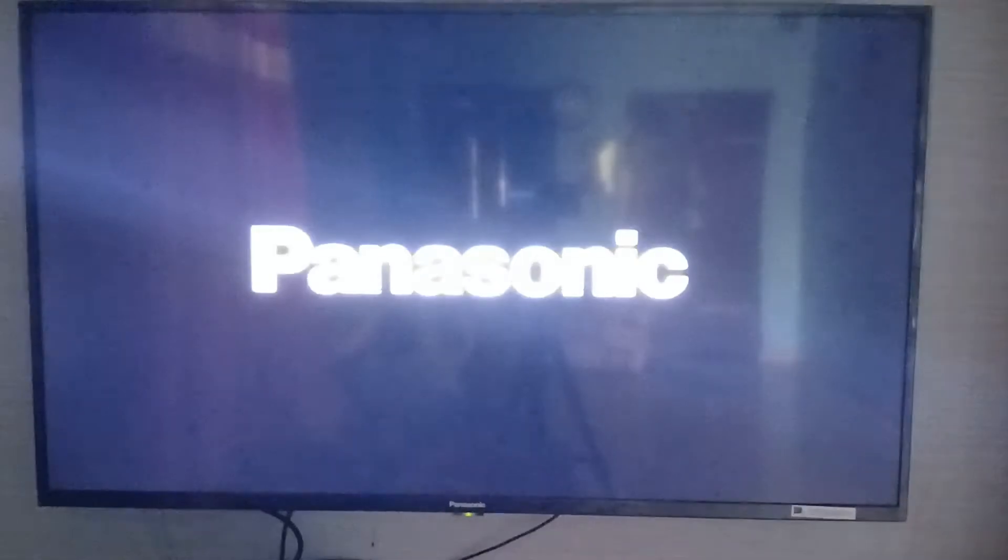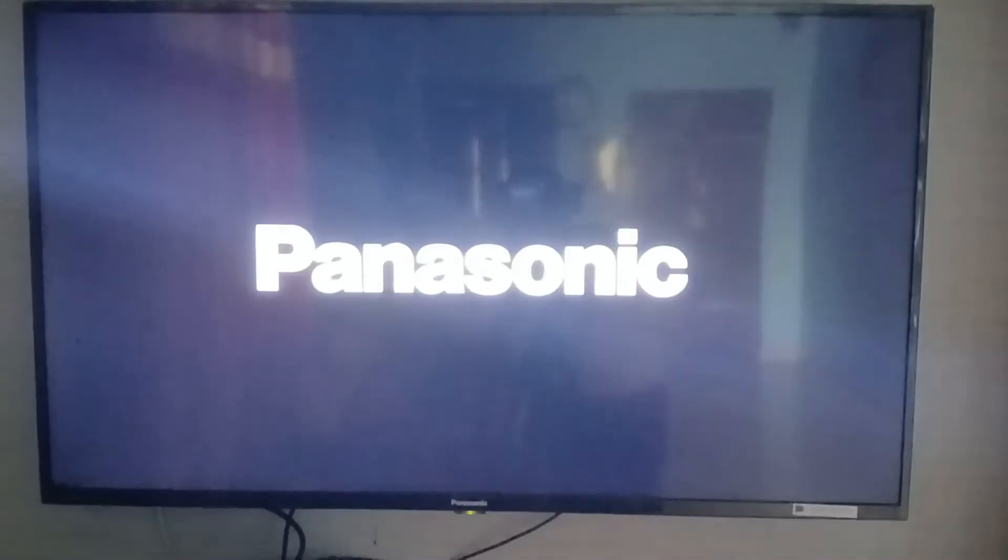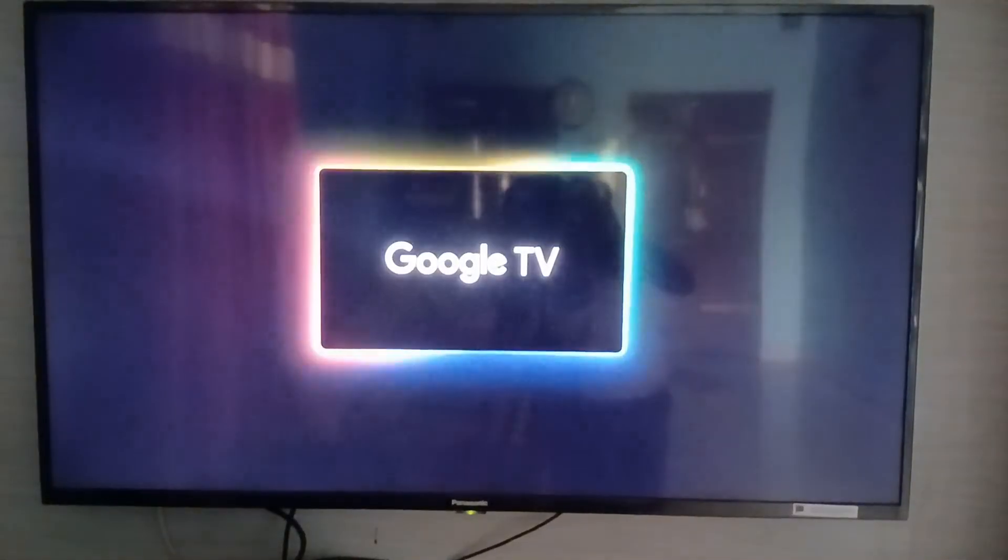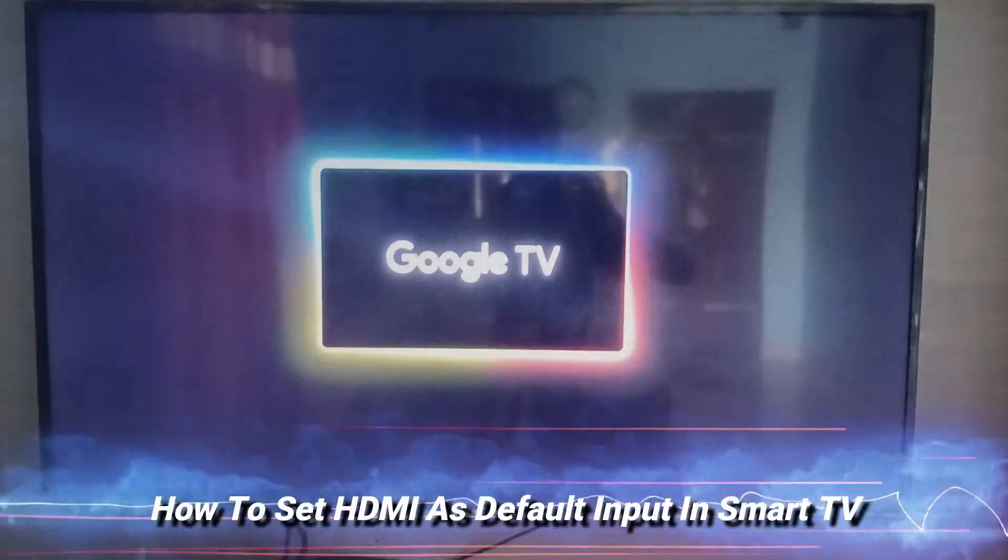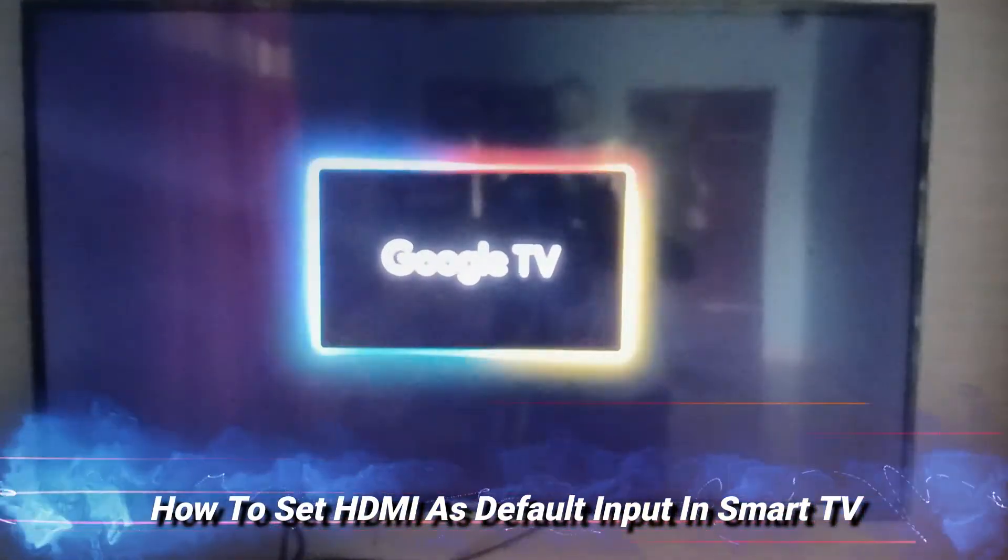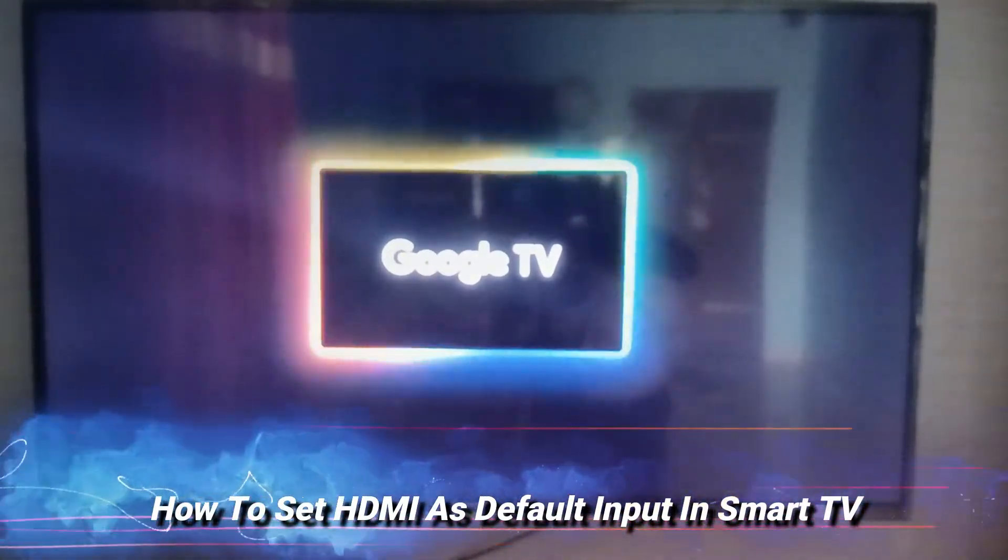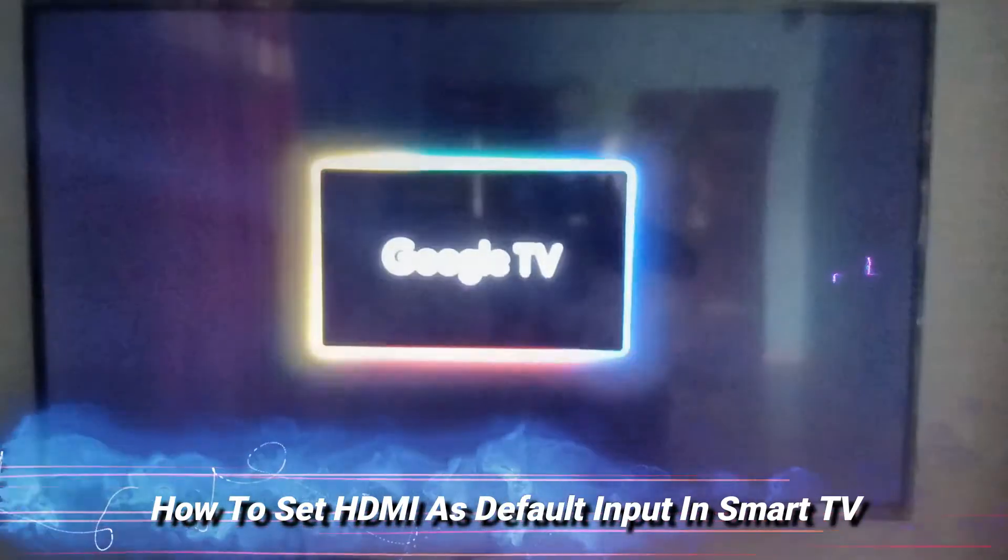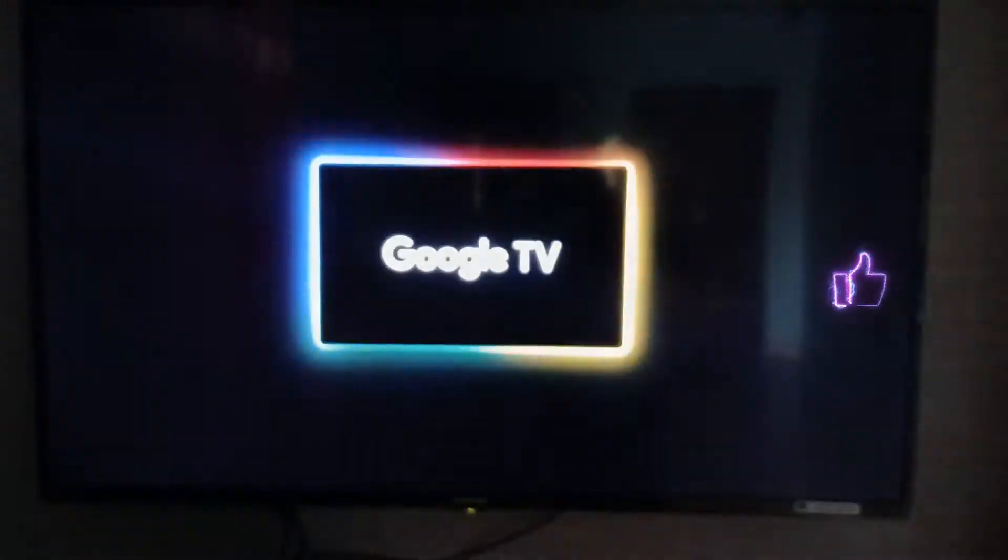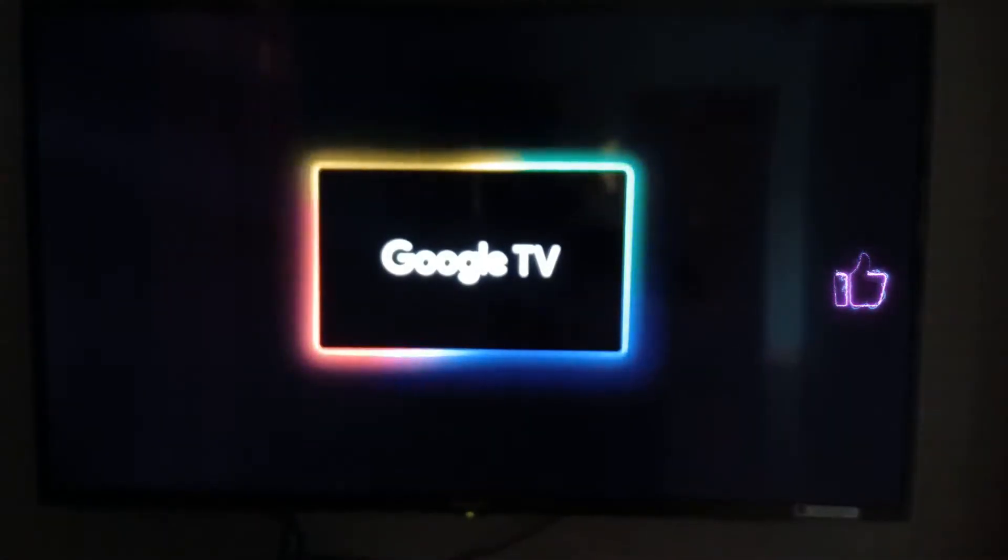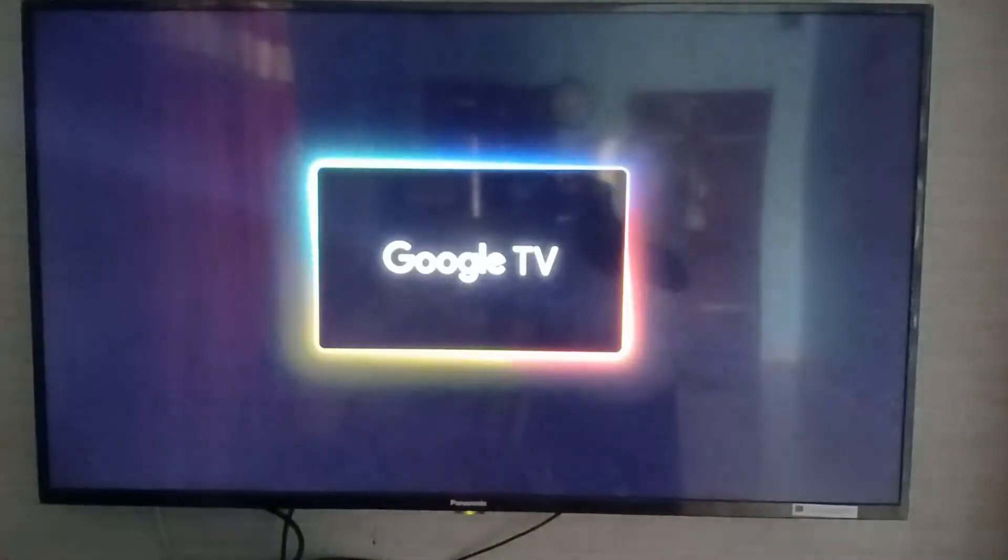Hello friends and welcome back to my YouTube channel Tech Ons. Today I will show you how to set up HDMI as default input in your smart TV. Here I show the steps using my Panasonic Full HD smart TV.